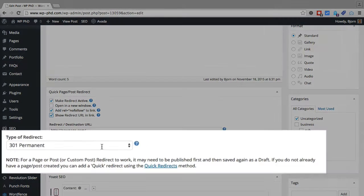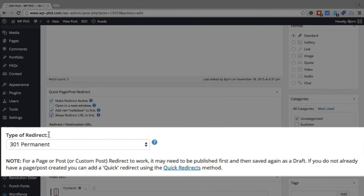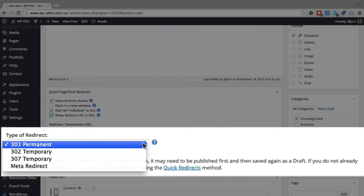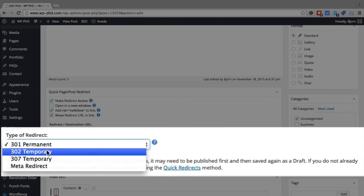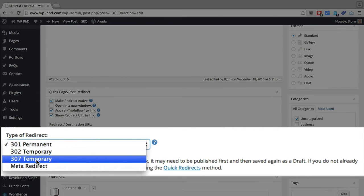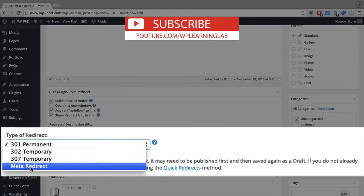And then the last area of customization is the type of redirect. So you can have a 301 permanent, a 302 temporary, a 307 temporary, and a meta redirect.